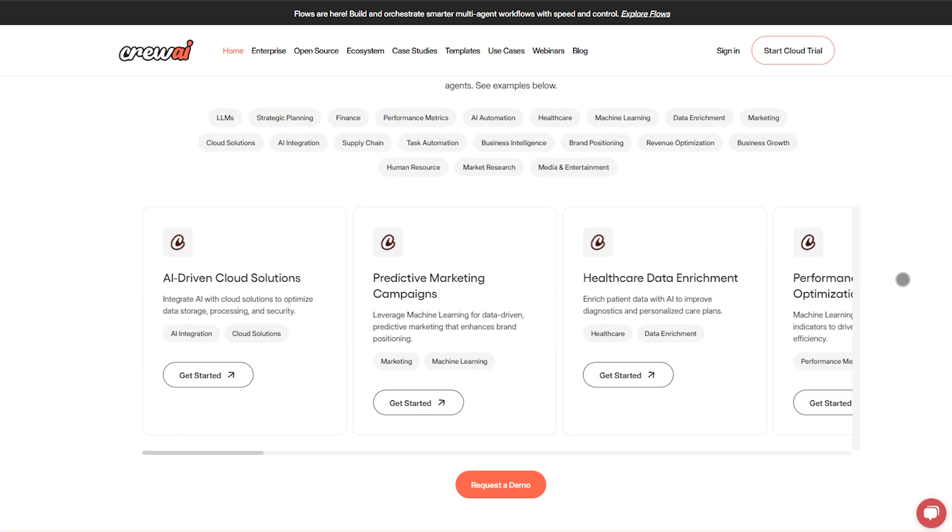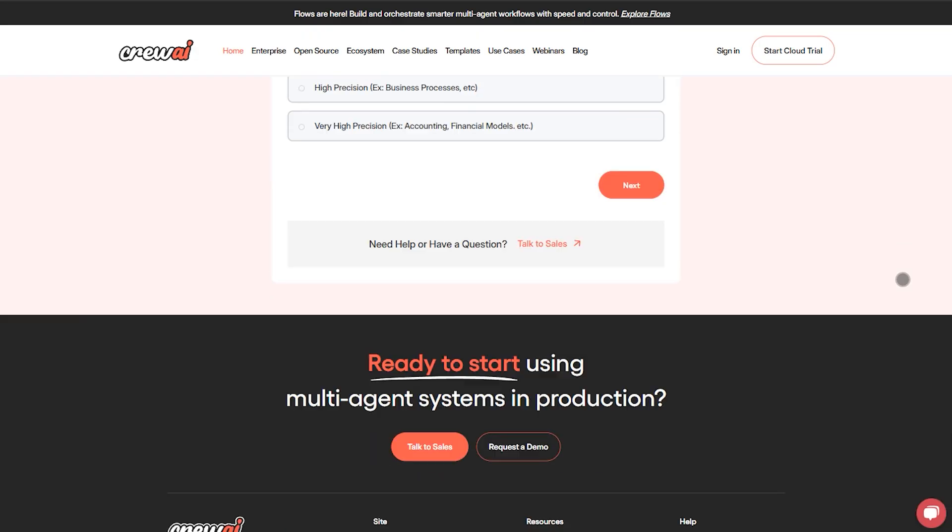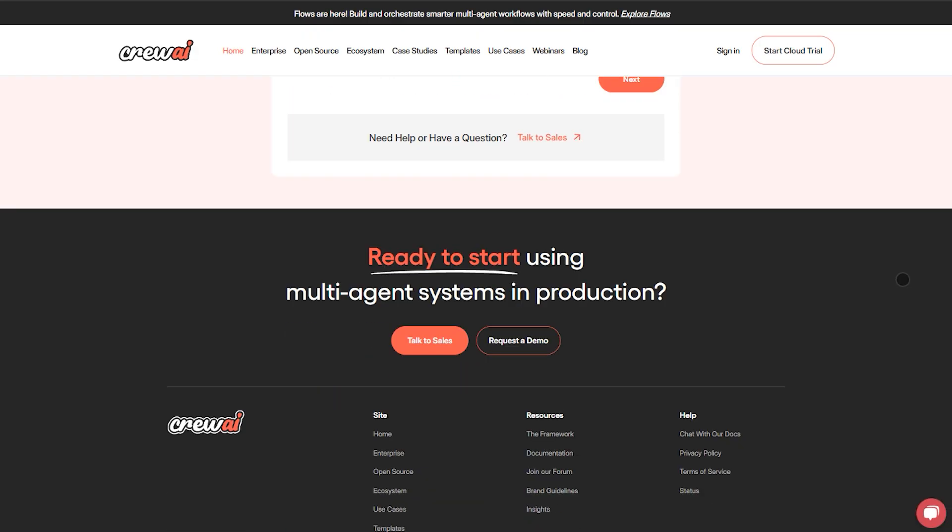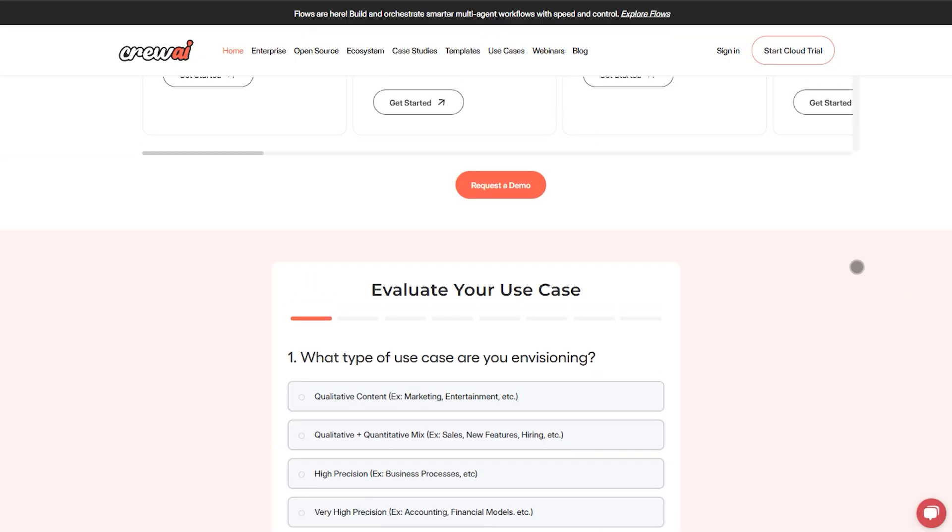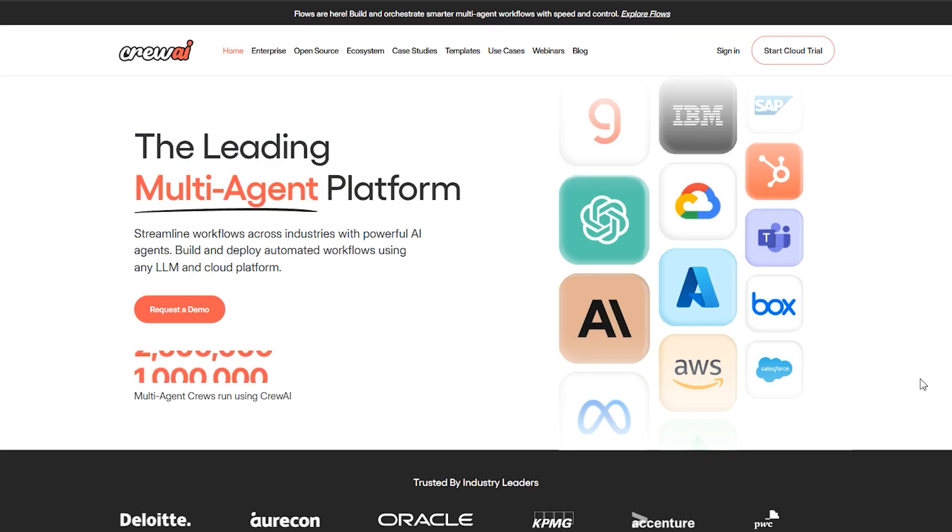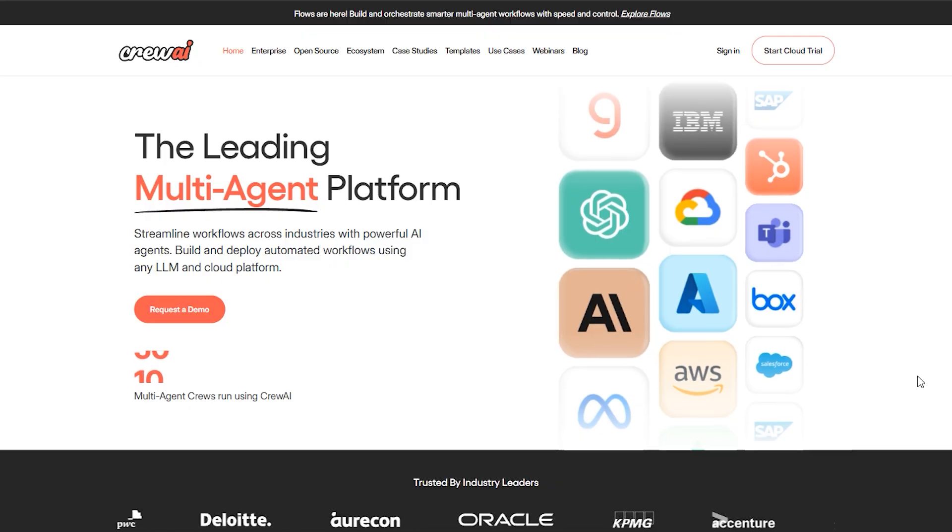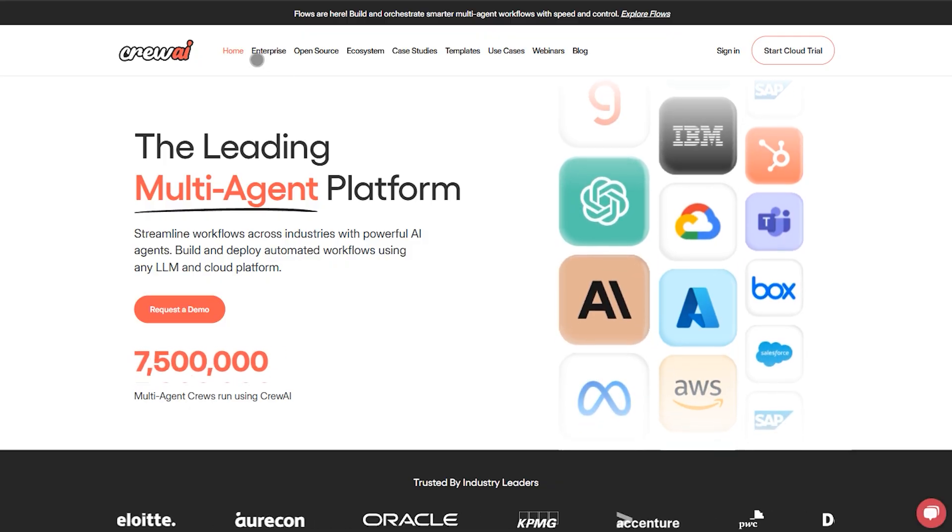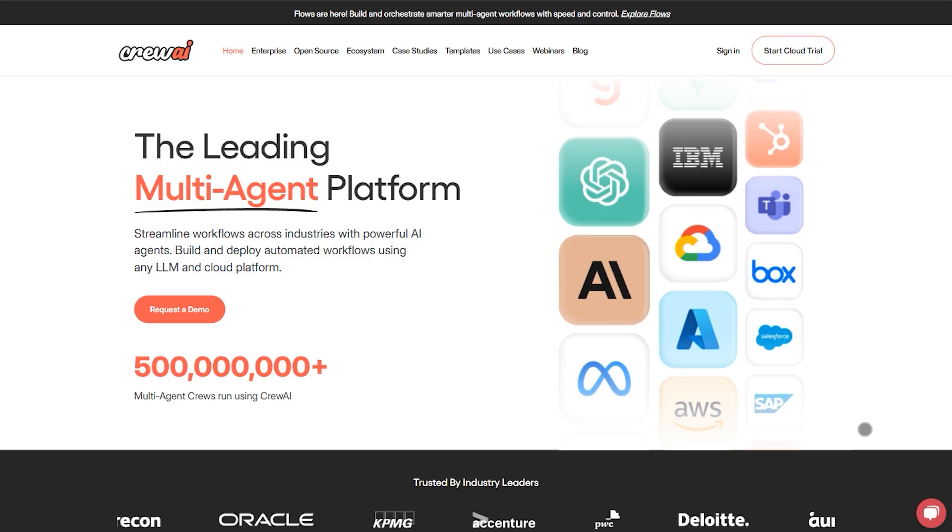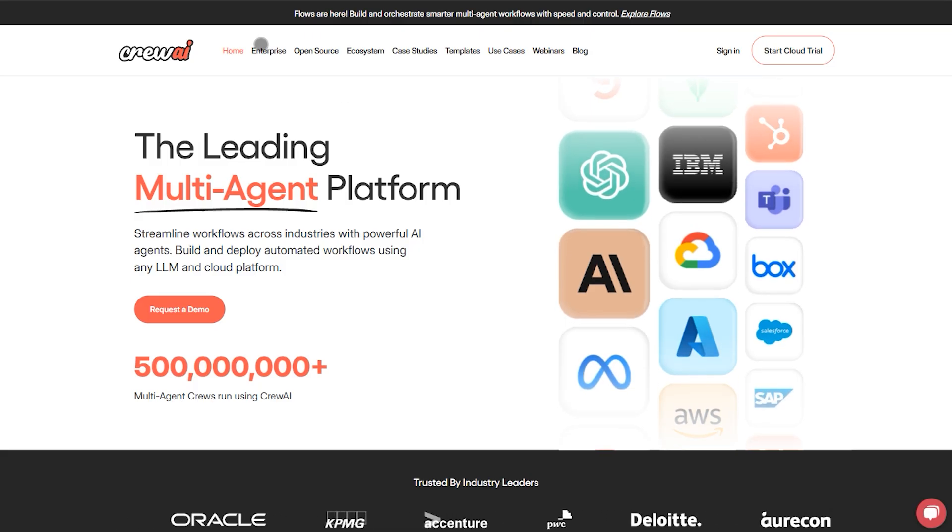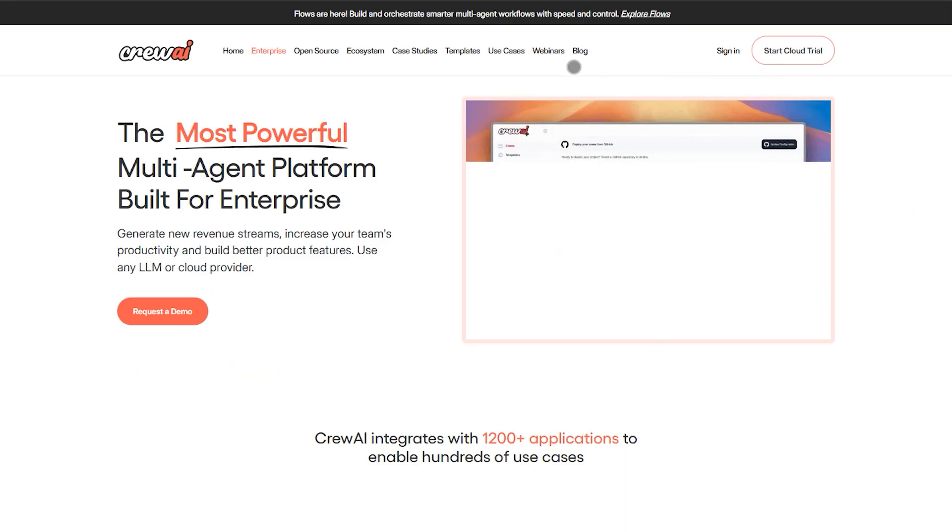Plans are execution-based. Free gives you 50 executions and one crew. Basic is $99 a month for 100 executions and two crews. Standard is $6,000 a year for 1,000 executions. Pro is $12,000 a year for 2,000 executions. Enterprise and custom tiers are available too.